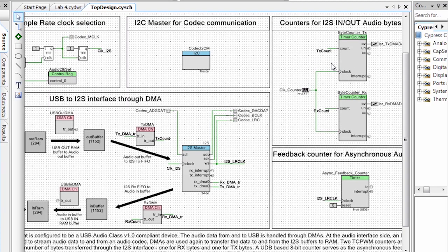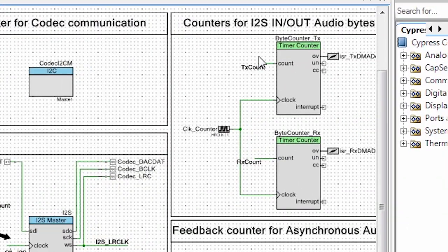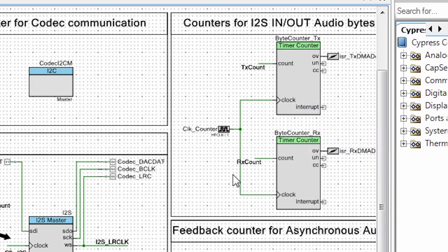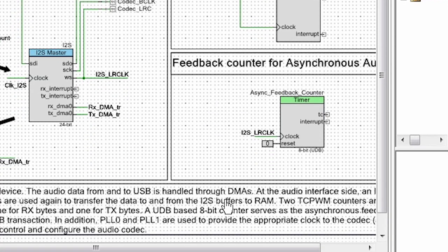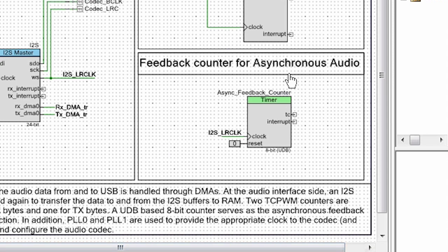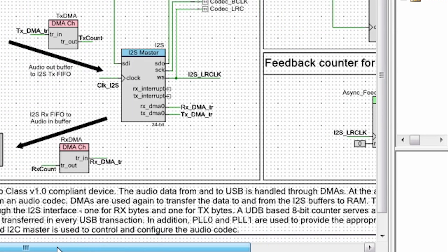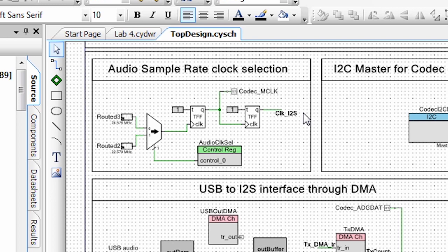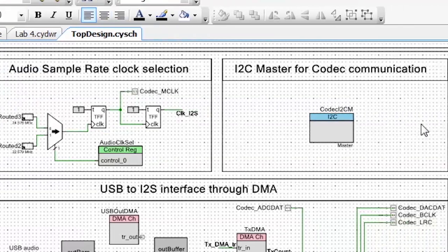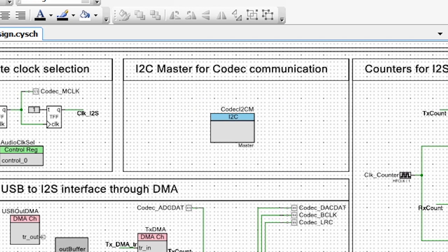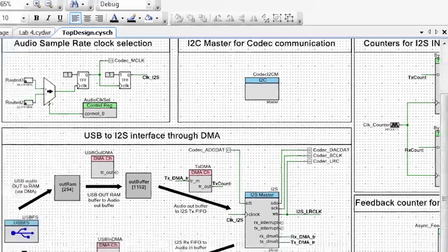This is very important because any latch-up or any information being corrupted in this place is going to result in low-quality audio or little pops when we hear the music. At the same time, we have two TCPWM byte counters that are used to register the in and out bytes. We have a feedback counter for asynchronous audio, which is UDB-based. We also have the audio sample rate clock selection, and we have an I-squared-C component that's driving the communication with the codec.